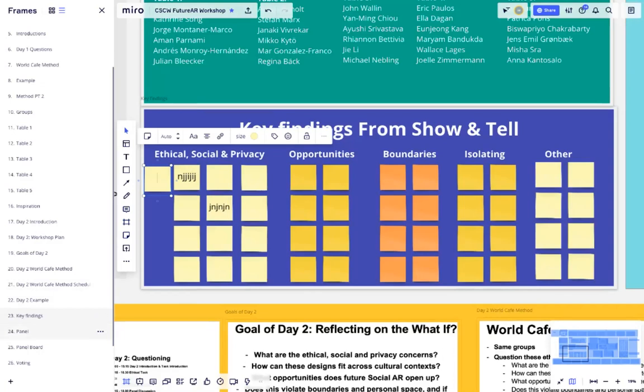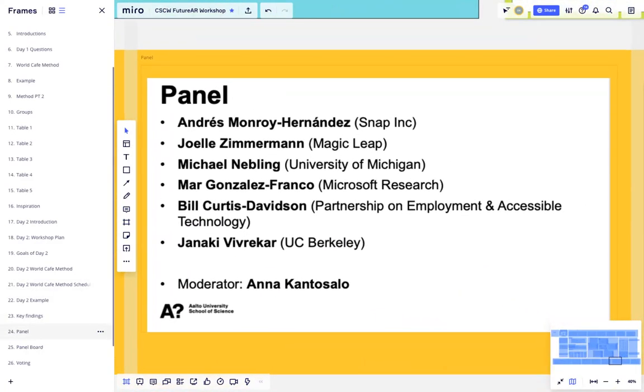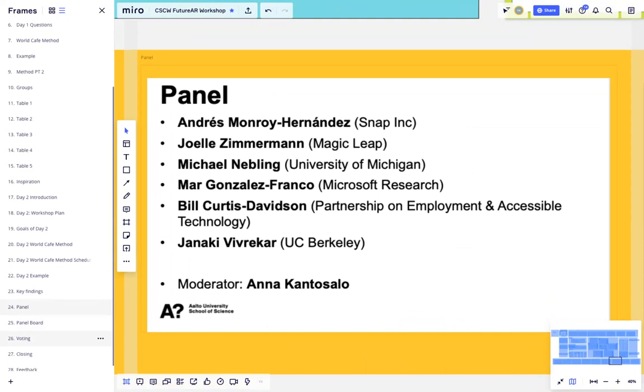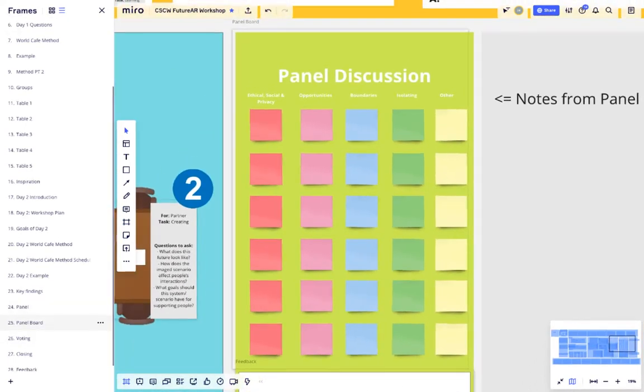We'll also be holding a virtual panel. In this panel, we'll be talking about the key findings that we found in our design fictions. For this panel, we'll be creating some final findings which we'll discuss using this board over here.